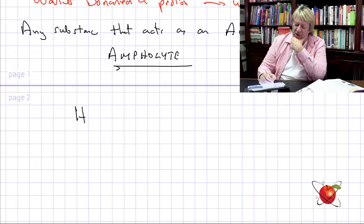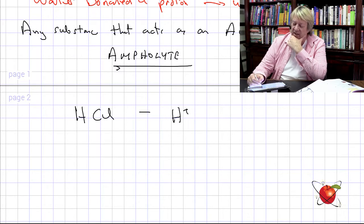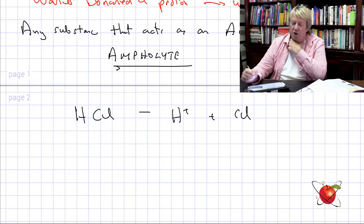Now we'll go through some terminology. Essentially it's the mechanism of donation or acceptance of a proton that drives it. There's also the term conjugate acid or conjugate base. For example, HCl going to H⁺ plus Cl⁻ — the acid is HCl and Cl⁻ is its conjugate base, what's left over.